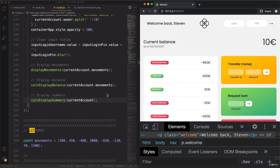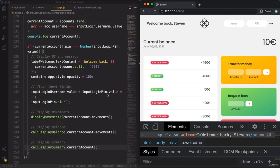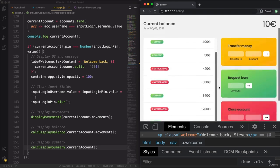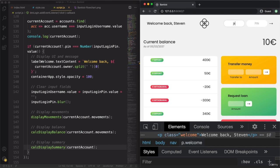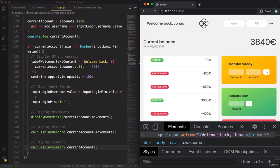With this we implemented all the tasks in our flowchart for this functionality. In practice, this means that for the first time we made all this data dynamic — depending on which user is actually logging in. Let's try a wrong pin — nothing happens. We could now hide the user interface and display an error message, but let's keep it simple. With the correct pin, the data changes to the Jonas account.